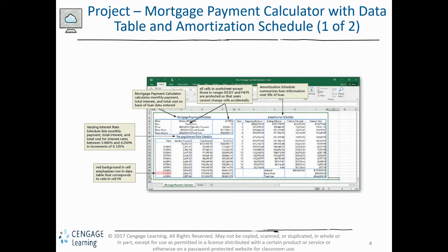For example, if you buy a car, you will need to pay, say, a thousand per month for five, seven, or nine years. That is the purpose of the PMT function.